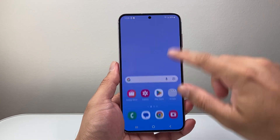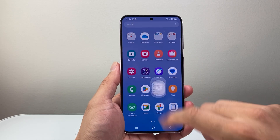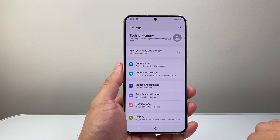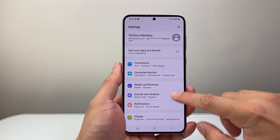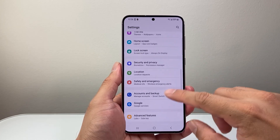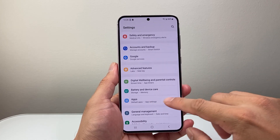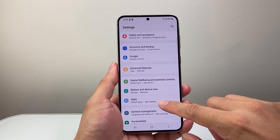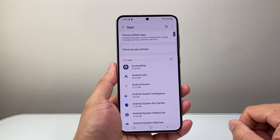So let's swipe up here so we can get to the settings on our phone. Now once in your settings, we're going to look for app settings. Usually it will be in a section called app settings like this one, so we're going to go ahead and tap on it.